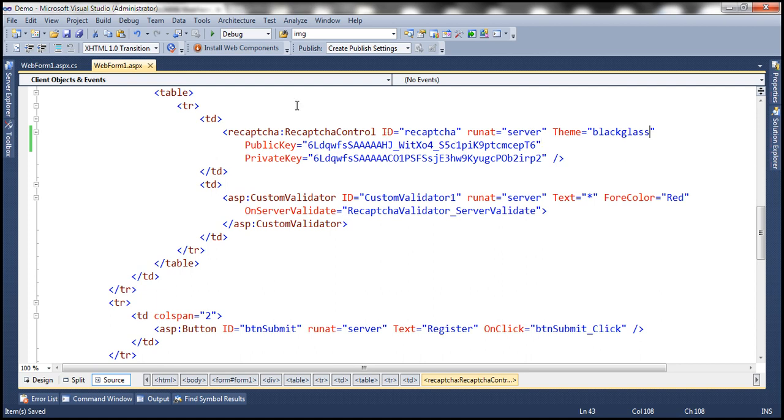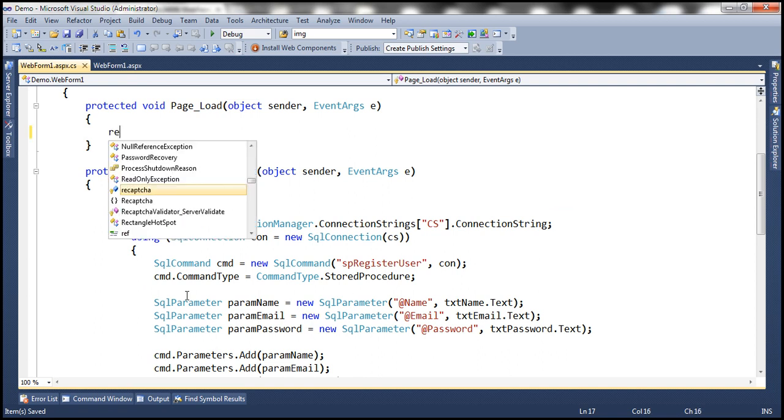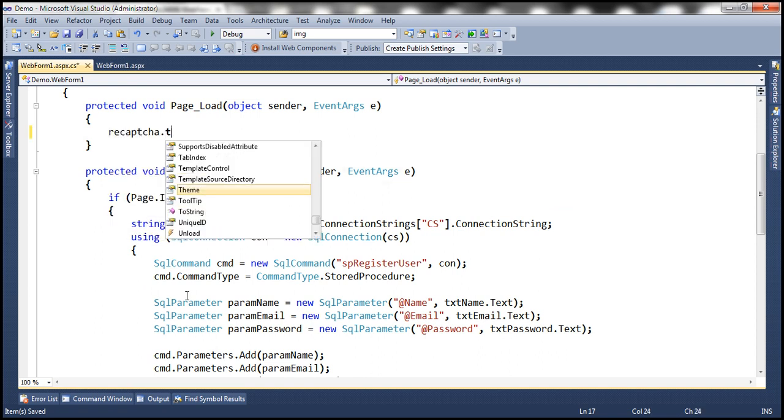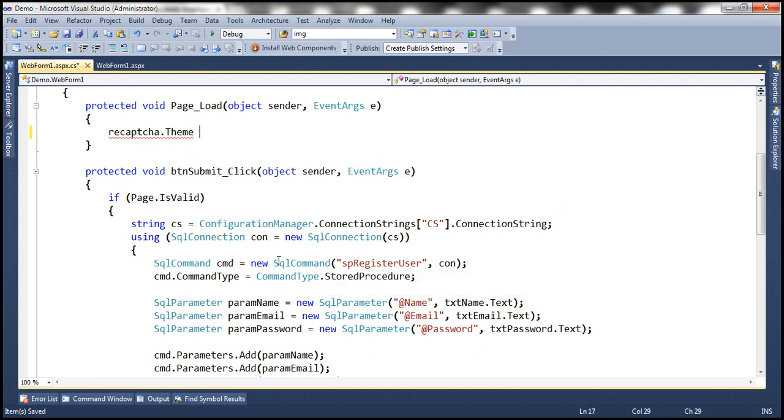We can also do the same thing programmatically in the code behind file. So reCAPTCHA is the ID of the control dot theme. Notice that it's a string property equals. Let's actually set this to white theme. That's one of the built in themes.